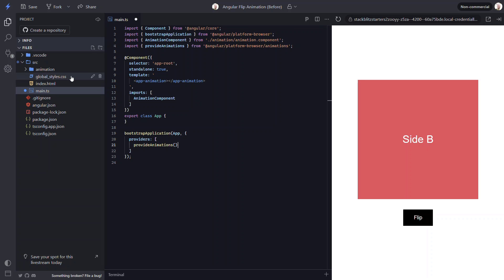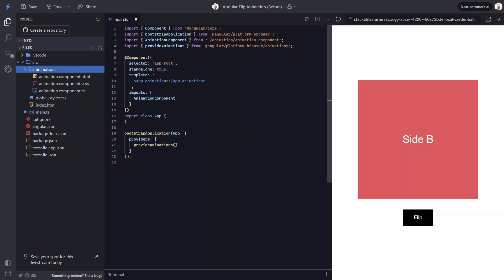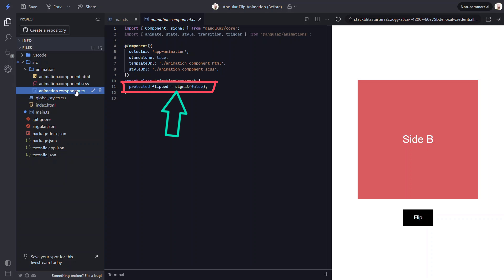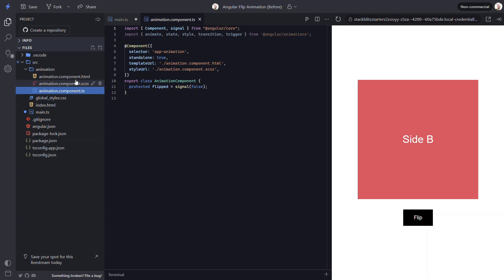For this example I've already created a basic animation component to get us started. If we look at the code for this component we can see that there's not too much to it. All we have is a flipped signal which is what we'll use to trigger the flip animation.